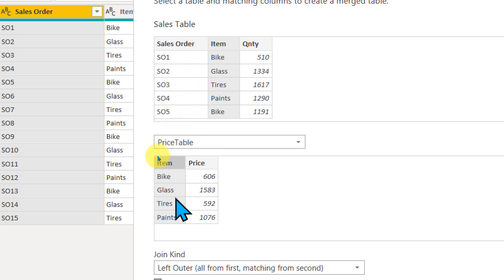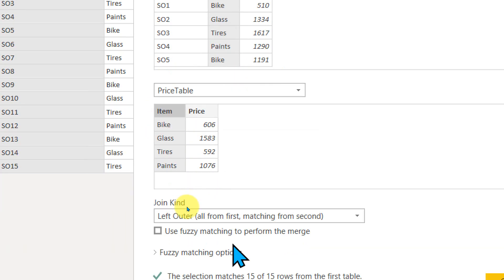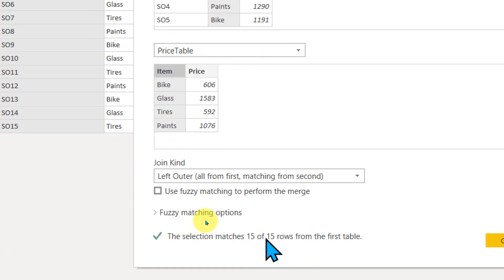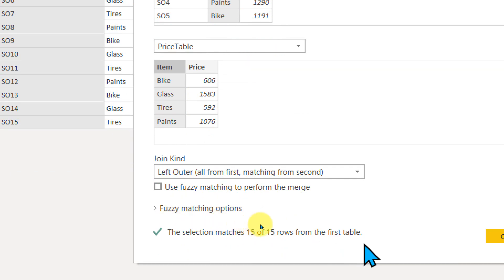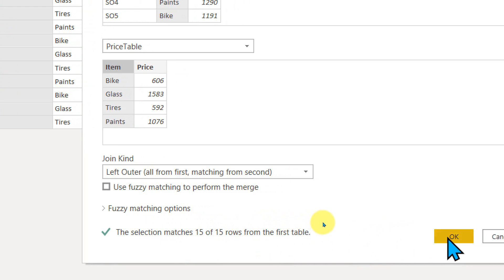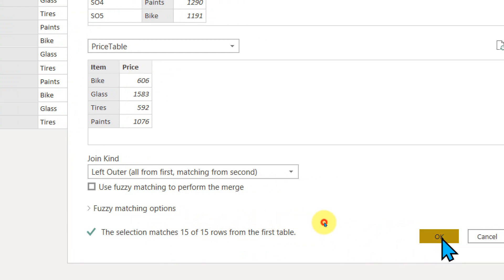If some values, like for example, if buyers is not available on the price table, then these numbers will differ like 10 out of 15 rows from the first table. Okay. Now everything is matching perfectly fine. So click on okay.